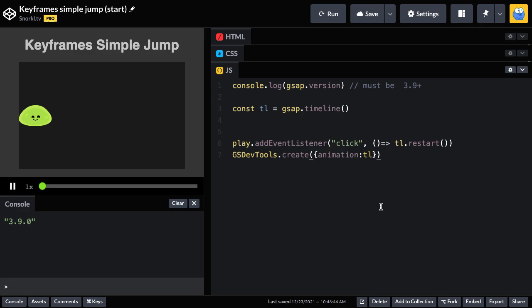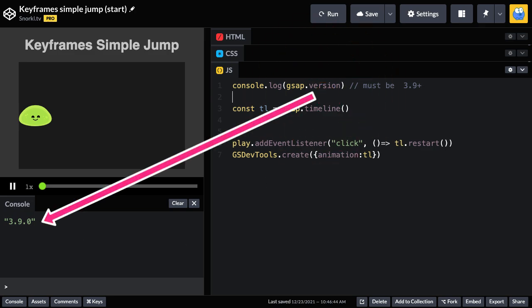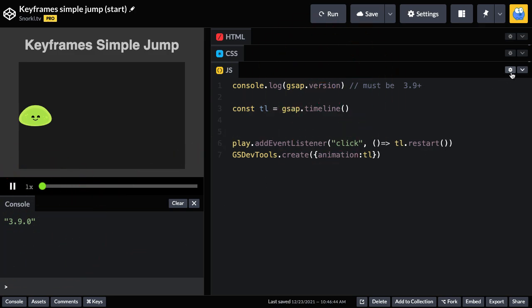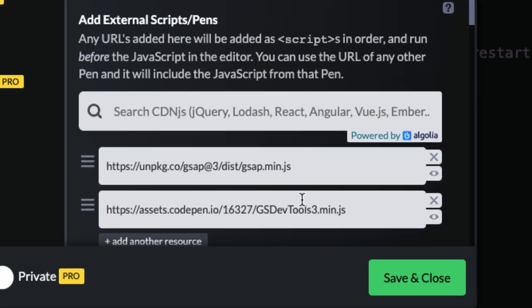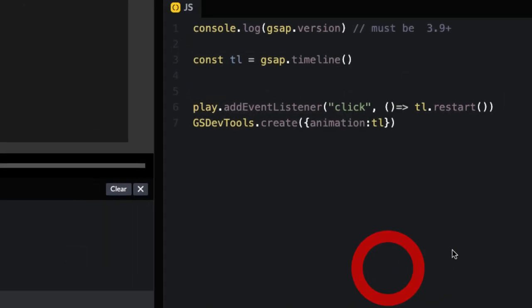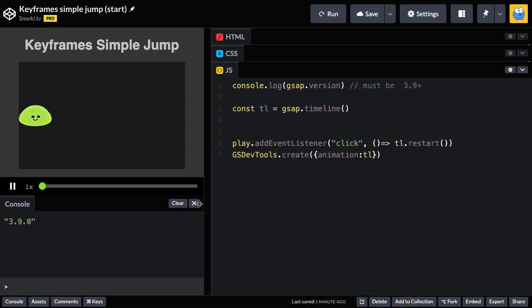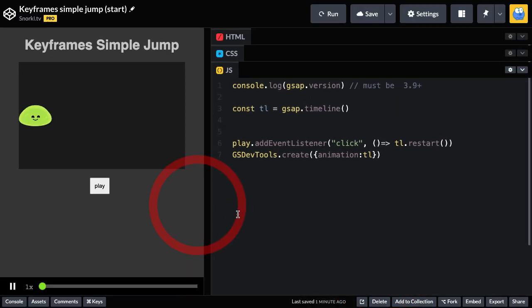First things first, percentage-based keyframes were added in GSAP 3.9. So if we log out the gsap.version, you'll see we do get 3.9 here. What's nice about CodePen is that when you're loading GSAP from this URL, it automatically grabs you the latest version. Very cool. Let's get rid of our console and let's focus on getting this slime to move.